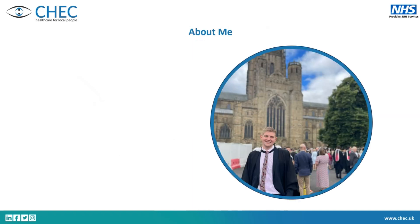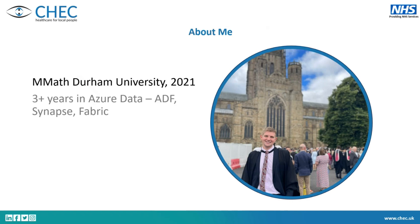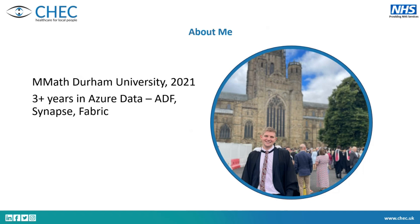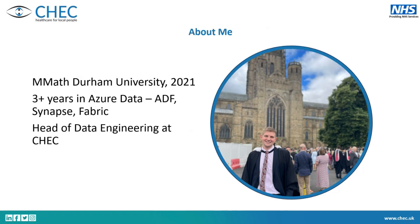A little bit about me. I graduated from Durham with a Masters in Maths and since then I've worked in pretty much just Azure data - ADF, Synapse, Fabric, all that kind of stuff. I'm lucky to come into the world in just cloud data. I don't have to worry about all this pain of traditional data engineering and indexing. I'm currently the head of data engineering at CHEC.